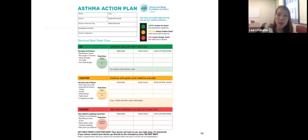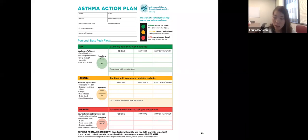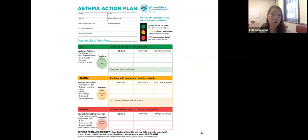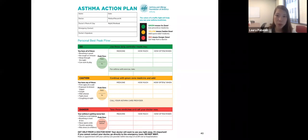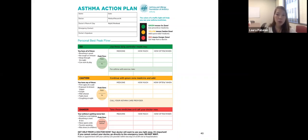An asthma action plan, typically filled out by the healthcare provider, indicates when to use each medication. The green zone is when the child has no symptoms — controller medications should still be used daily if prescribed. The yellow zone is when symptoms are starting — albuterol is recommended at this stage. The red zone indicates severe symptoms with possibly frequent albuterol use, meaning the child should be seen immediately by the healthcare provider or go to the emergency room.